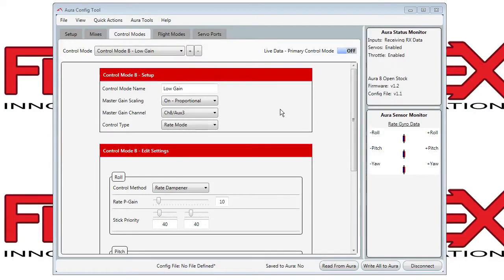Hi, this is the control mode tab. Here is where you adjust how the sensor data affects the outputs to the servos.